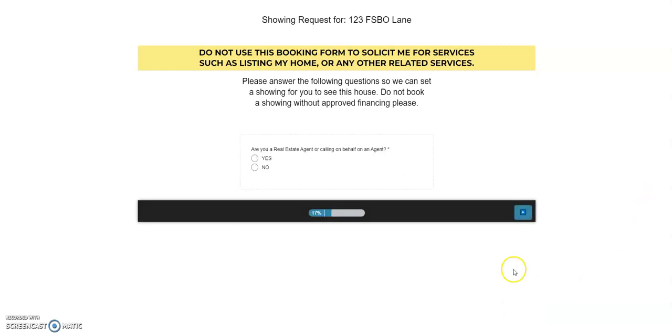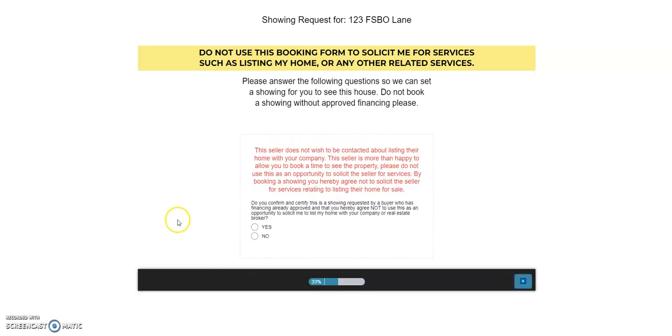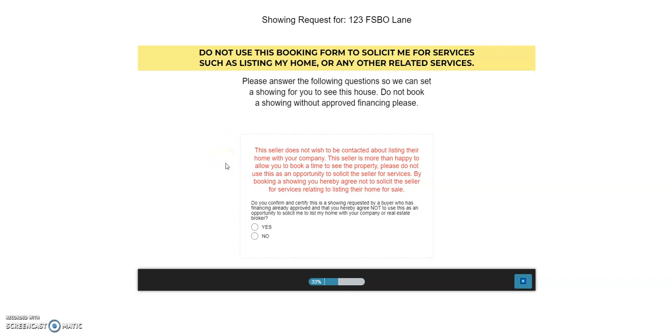So it looks like I've already booked here before, so we're just going to push through here. I'm going to show you kind of the survey that we put together. Are you a real estate agent or calling on behalf of an agent? So if I click yes here, it reads me the riot act again, which is hilarious. But it says the seller does not wish to be contacted about listing their home with your company. The seller is more than happy, though, to book a time to see the property. So do you confirm and certify that this showing is requested by a buyer who has already been financially approved?